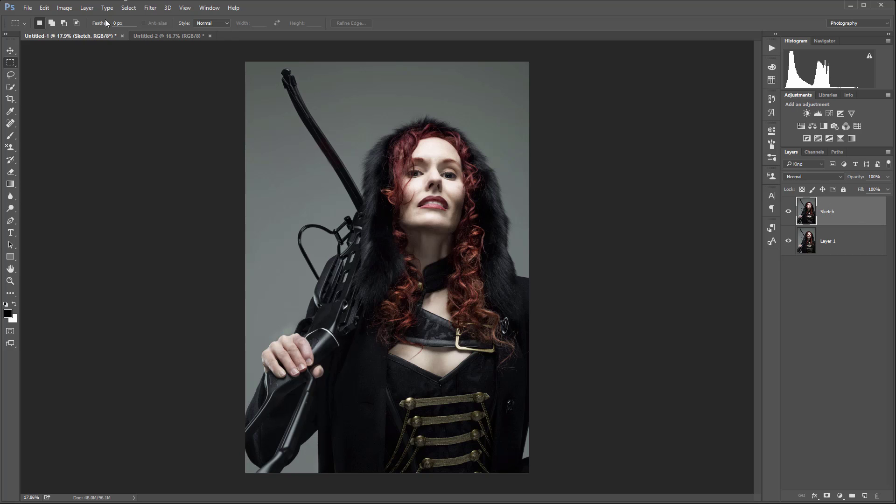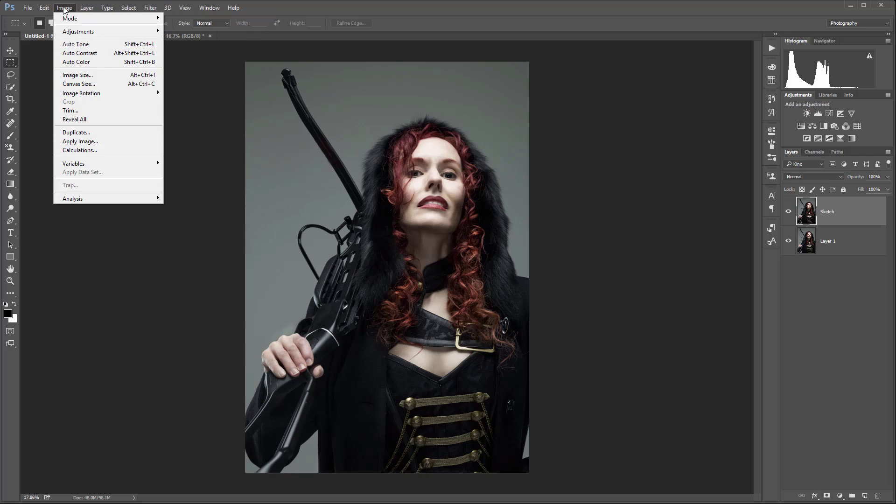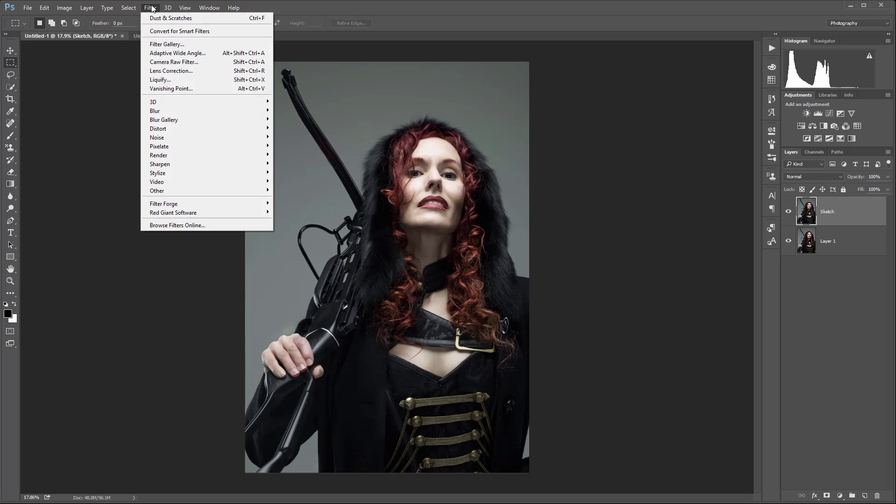Next we'll go to Filter and click Filter Gallery. If your filter gallery is disabled you're probably in 16-bit mode. You need to go to Image > Mode and switch to 8-bit channel. Originally this image was 16-bit so I was converting to 8-bit to use with some filters and the filter gallery.